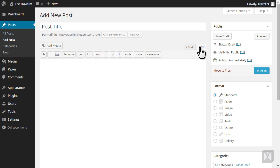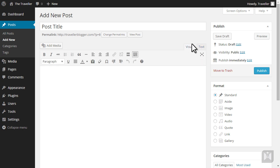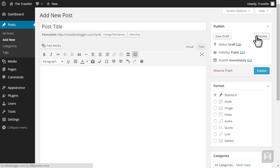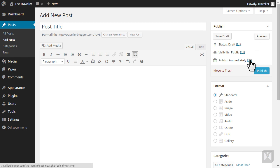The publish panel controls the state of your posts and pages. You can save your content as draft, preview or publish your content, as well as change the visibility and publish date of your content.